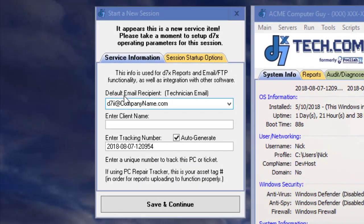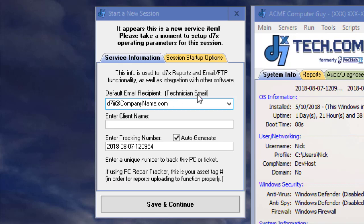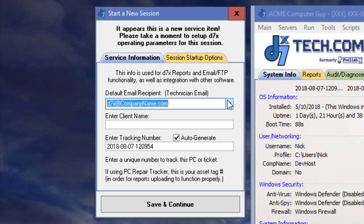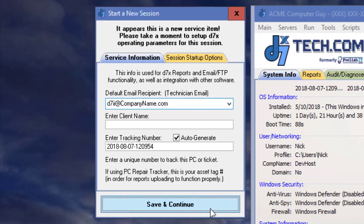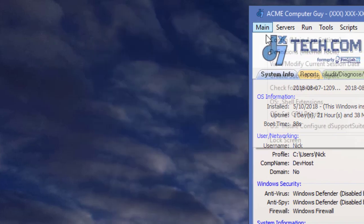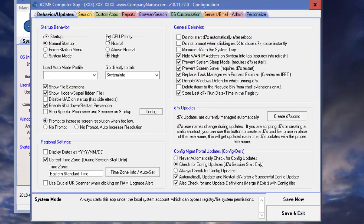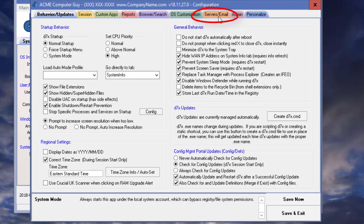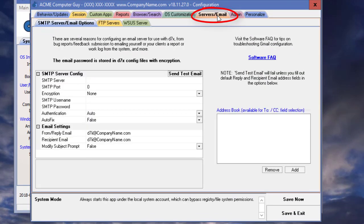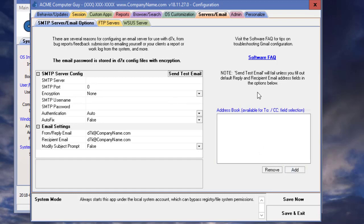As you can see in D7X, it's a little bit different. It's called the default email recipient or technician email. I just wanted to point out to you where you can configure this. From D7X config, go on over to the servers and email tab. On the first sub tab here, we have an address book. You'll be able to add multiple addresses to this address book and those will appear in that dropdown.